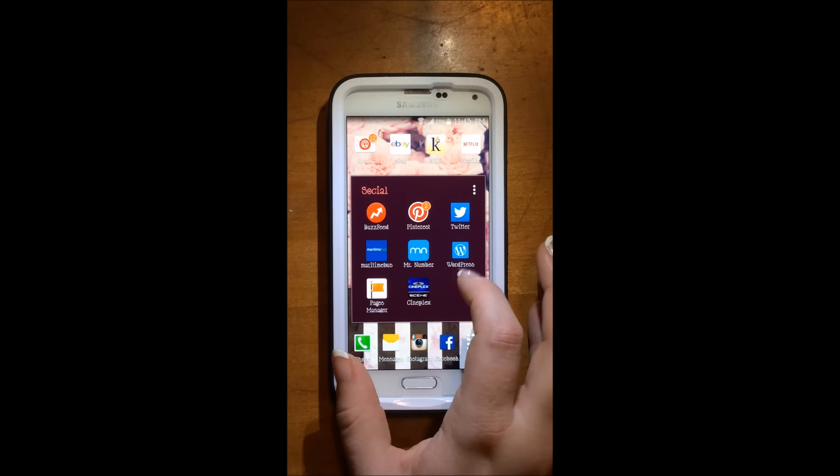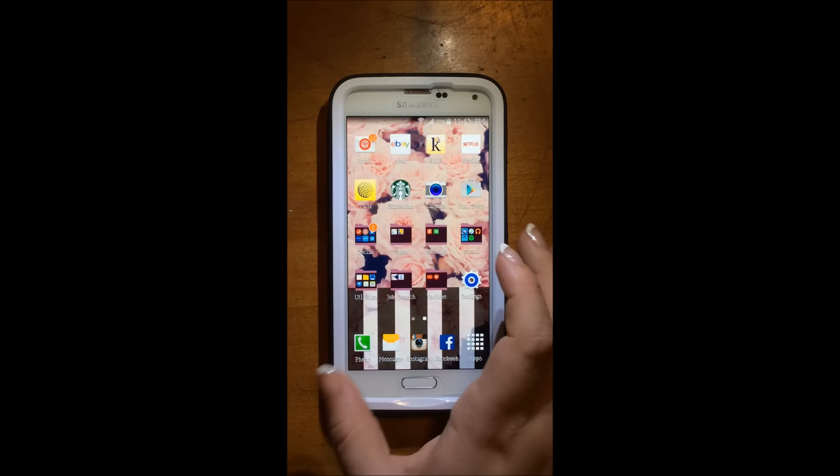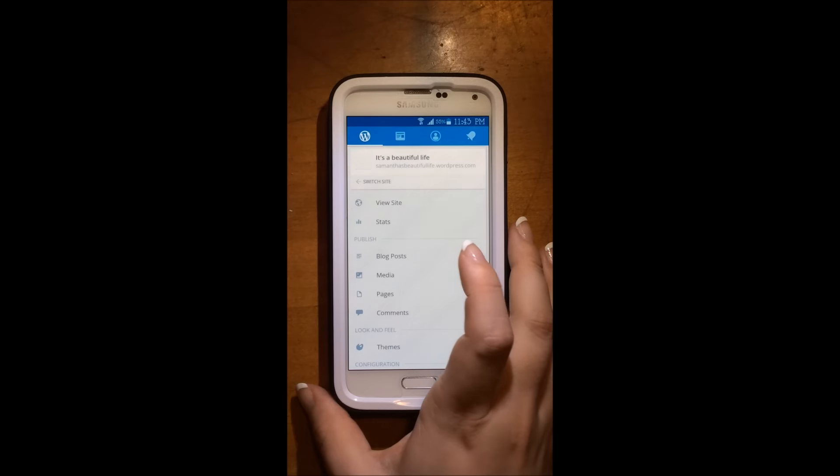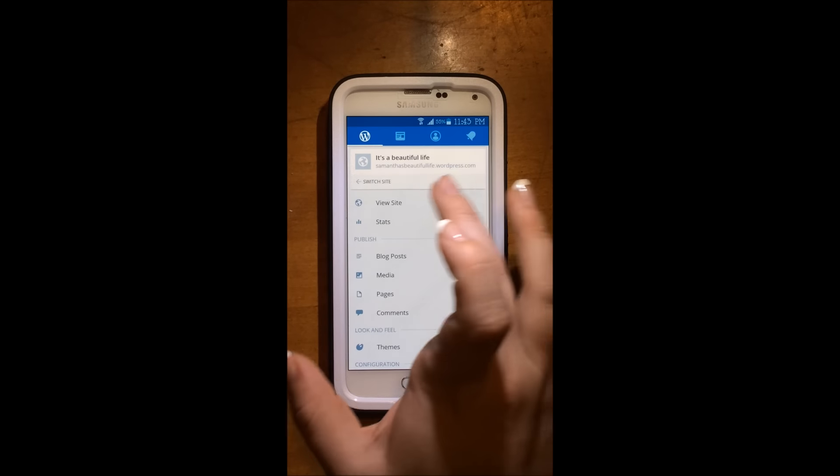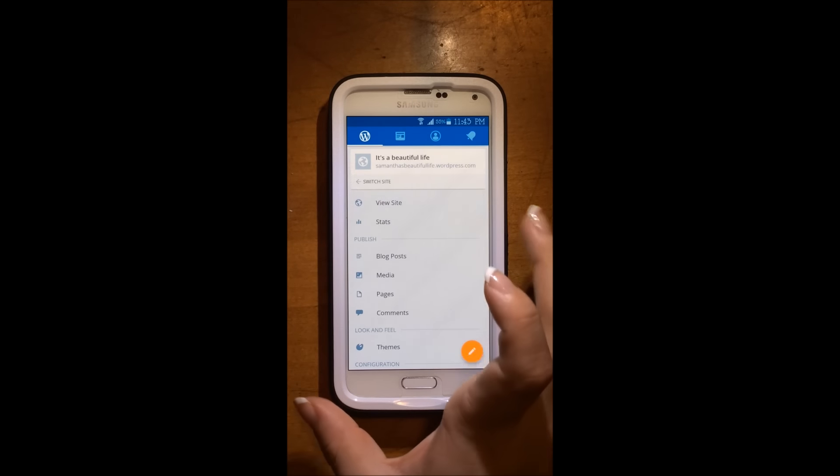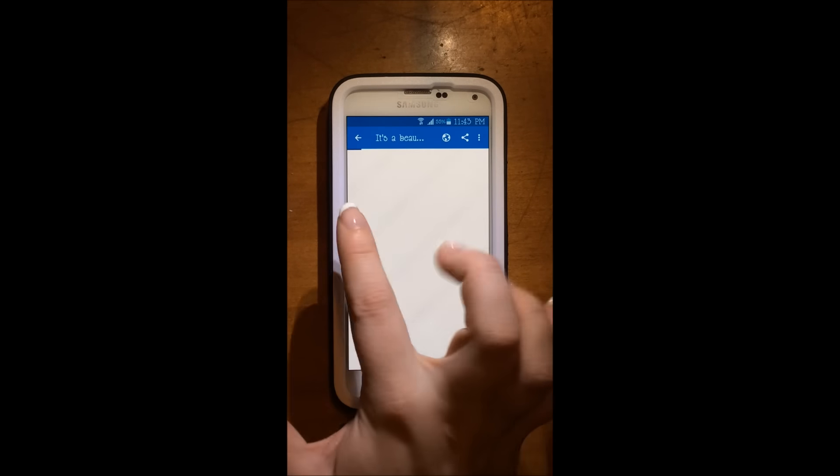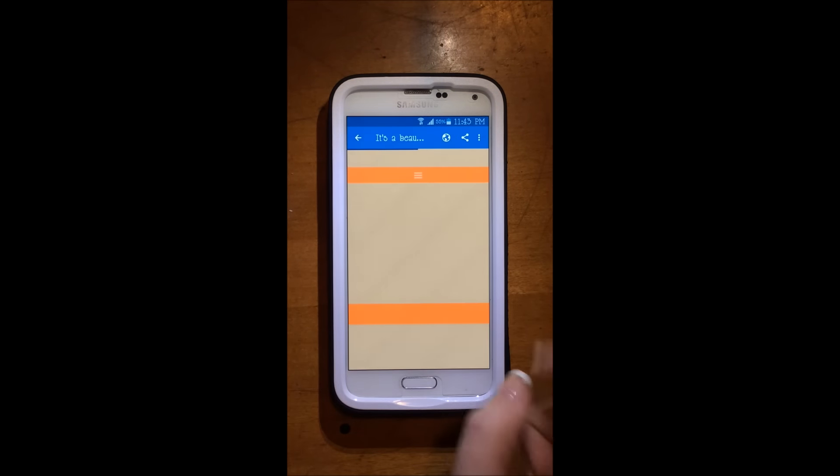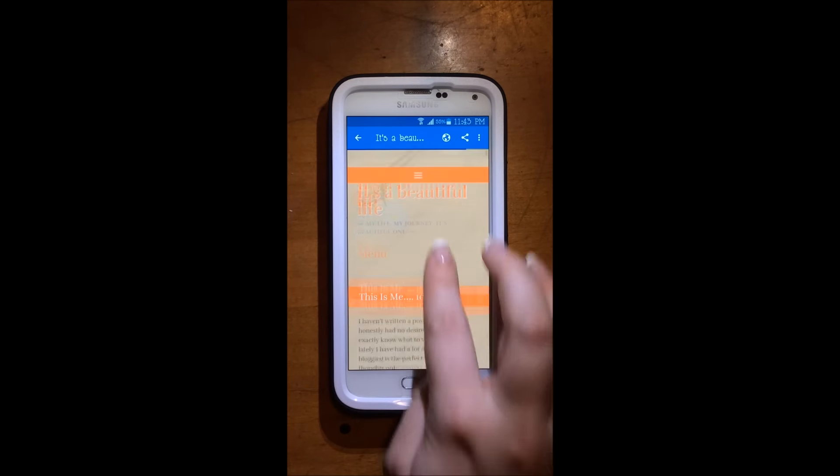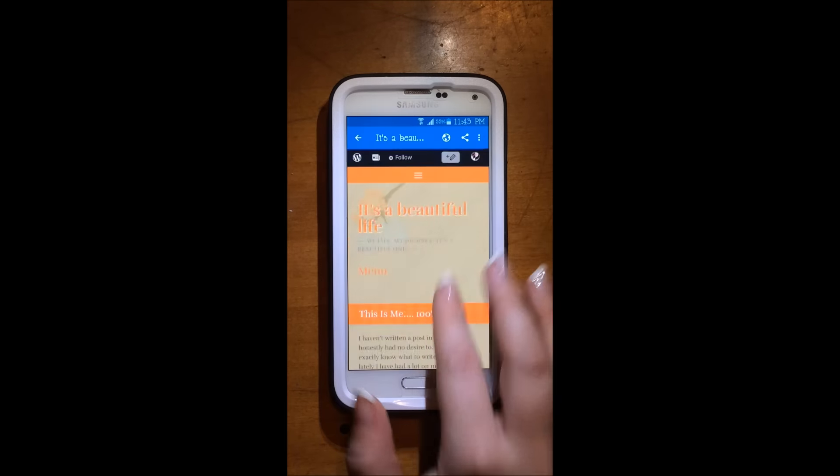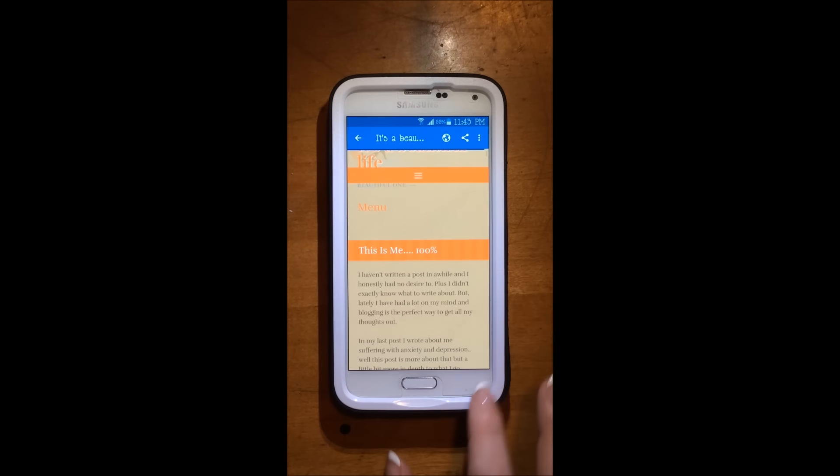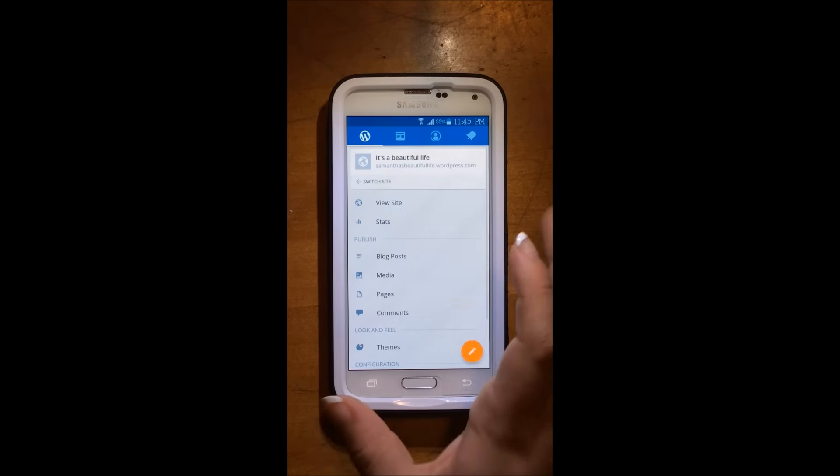Then I have WordPress, which is for my blog. And my blog is right here. And I will have the link to this in the down bar as well.